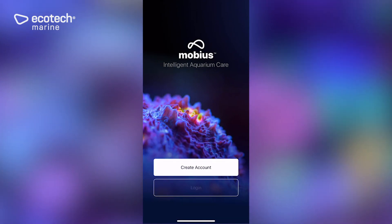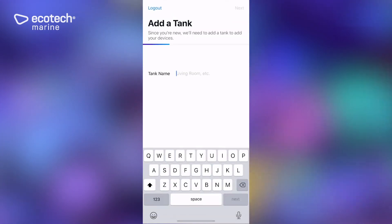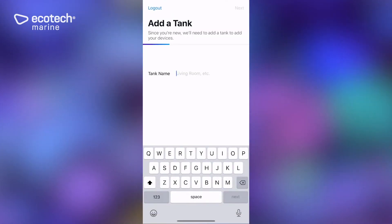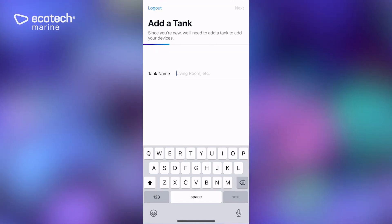Once we're logged in, you're going to be prompted to set up a tank. I have a Radeon already powered on so I'm going to call this Mobius test tank.